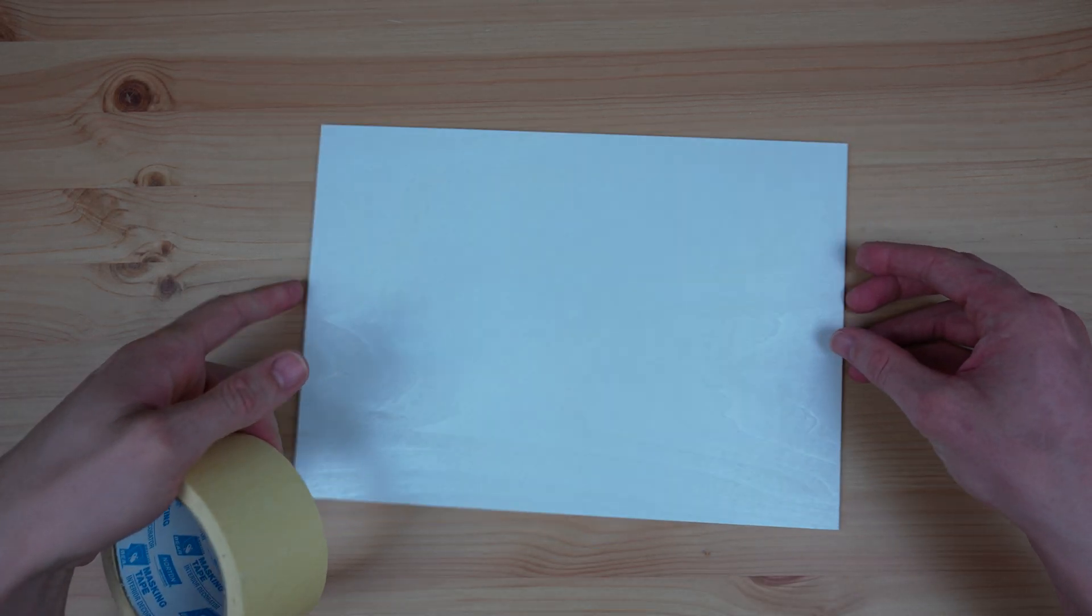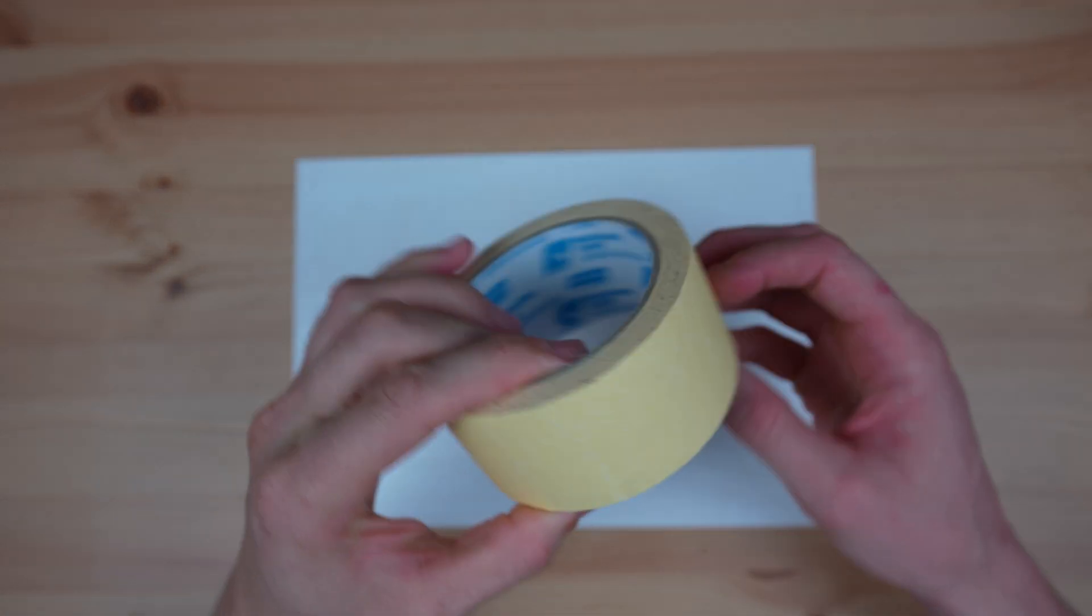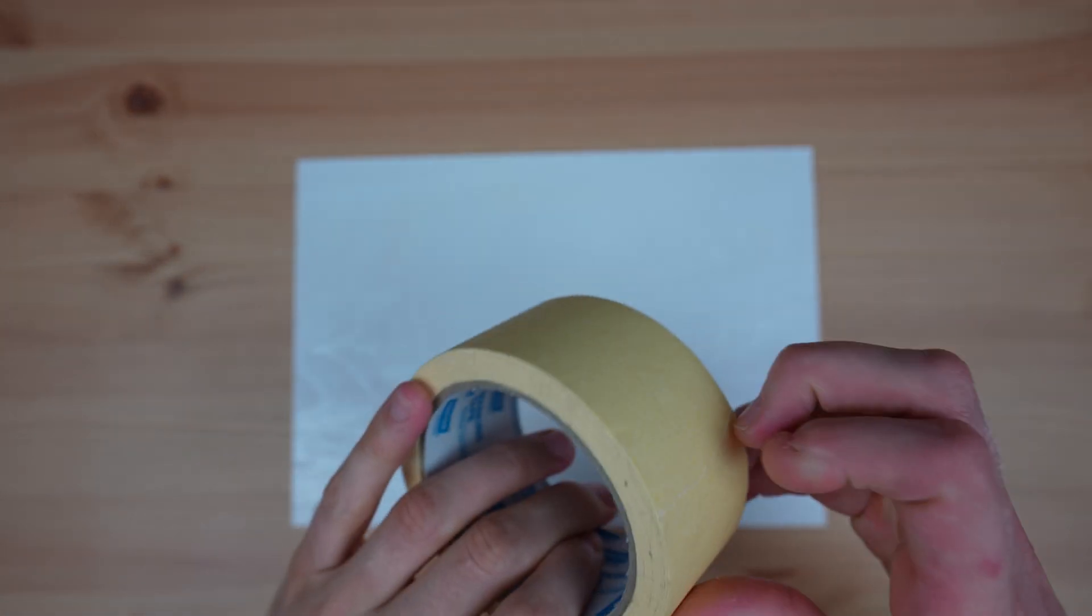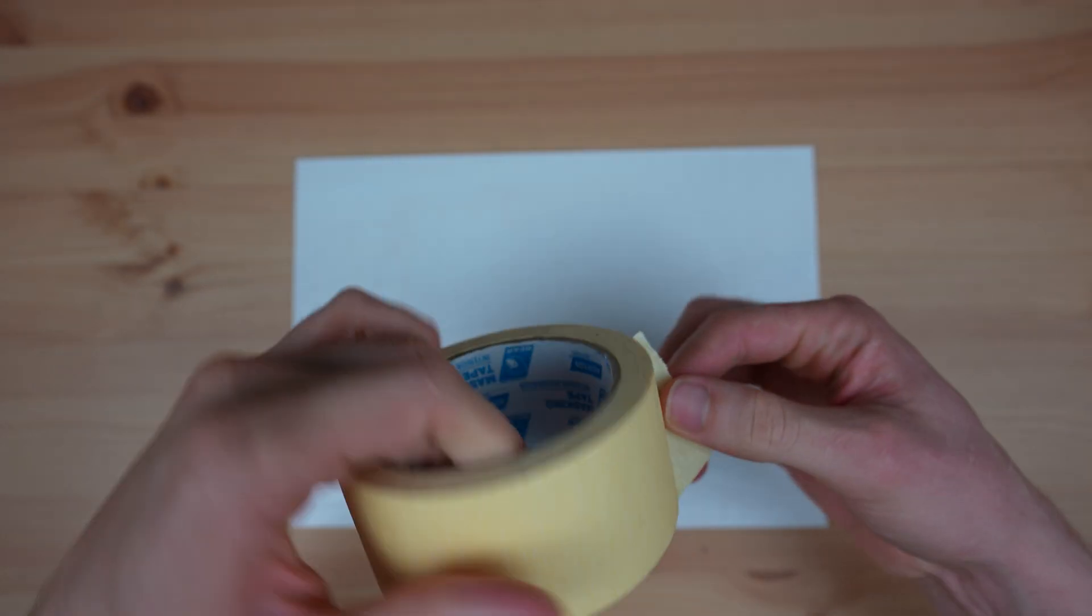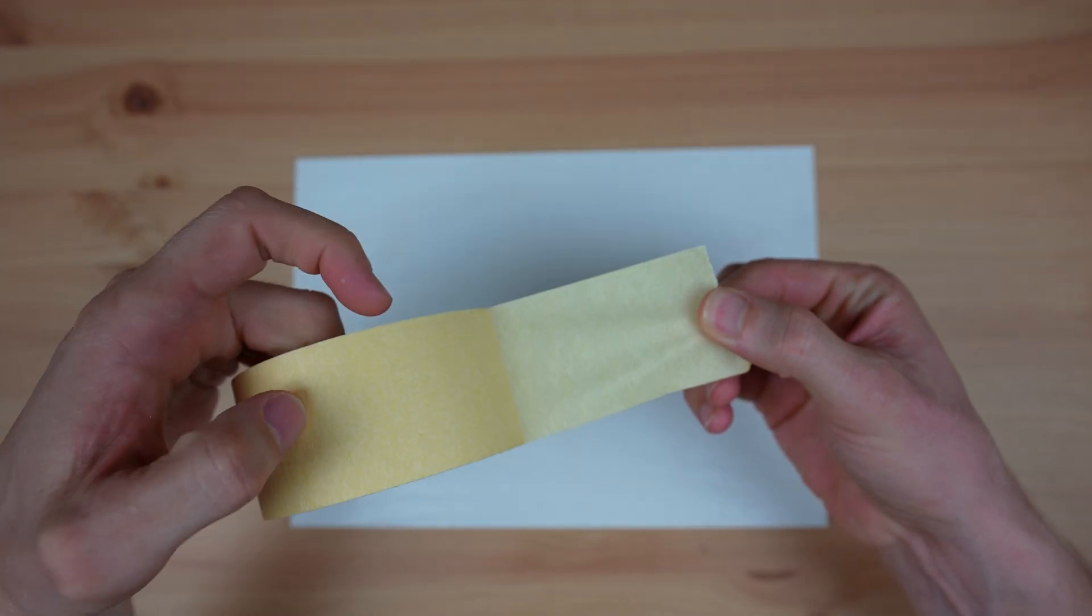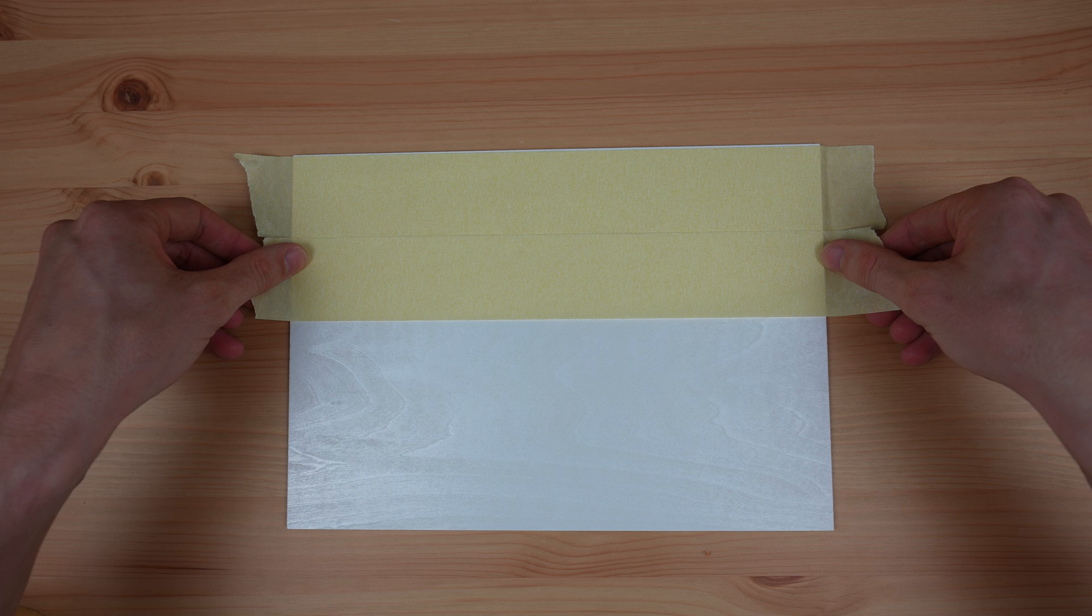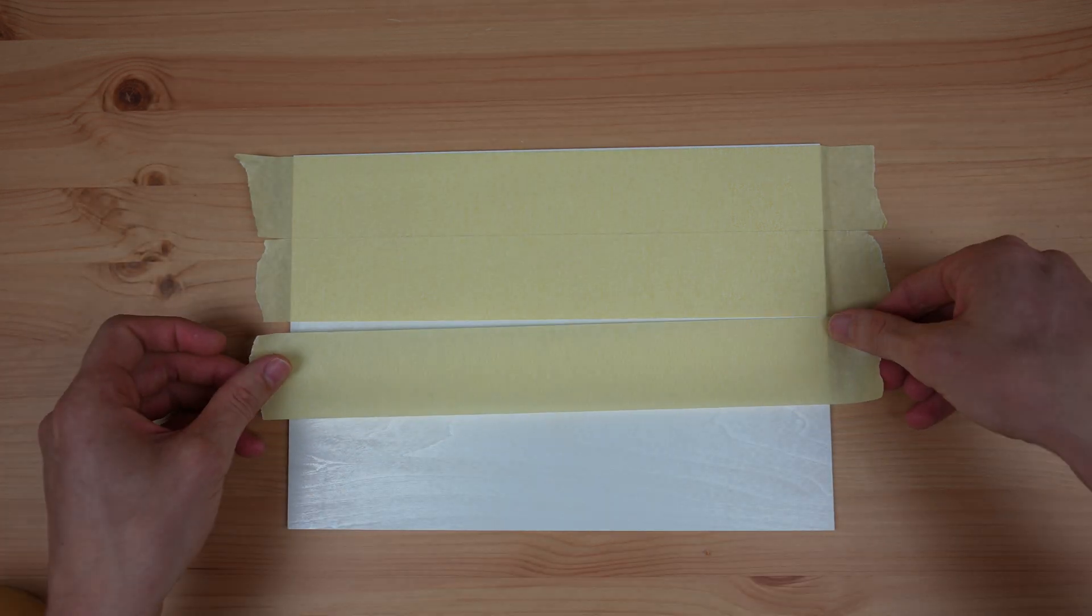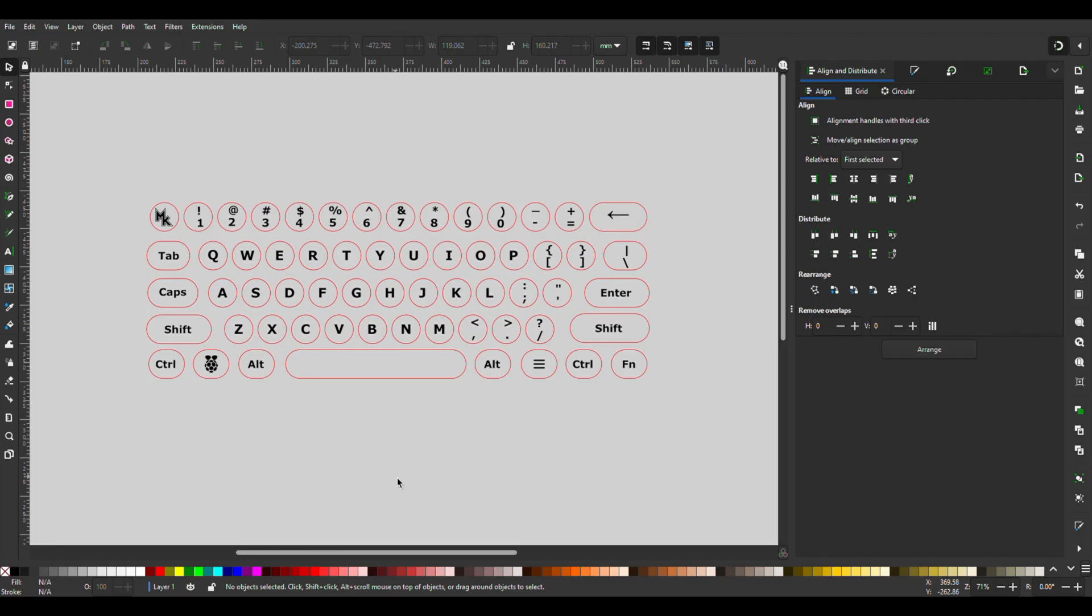To get nice clean engraving without smoke marks surrounding the letters, I'm going to cover the wood sheets in masking tape before cutting the pieces out. The smoke then just marks the tape and we can peel it off afterwards. So now we're ready to get the keycaps cut on the XTool M1.